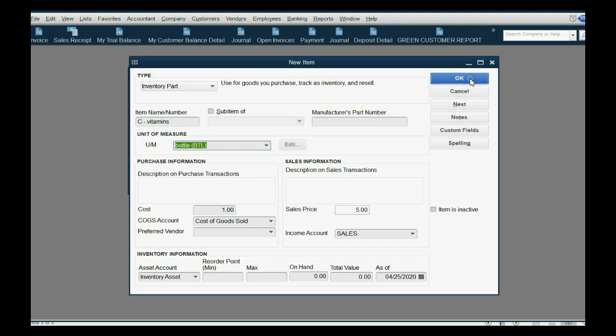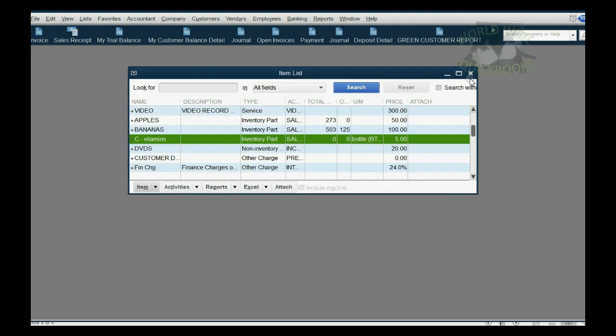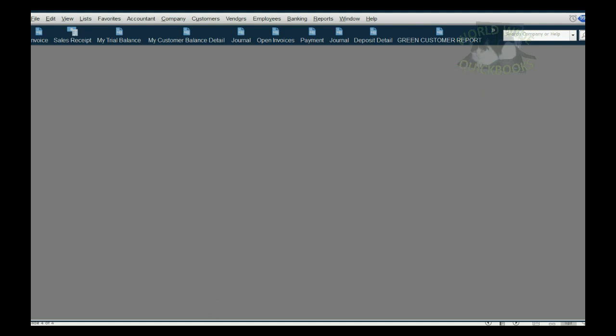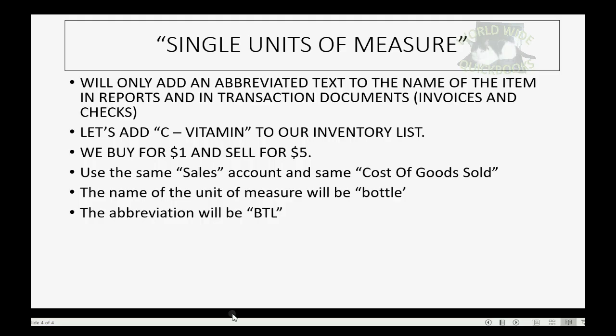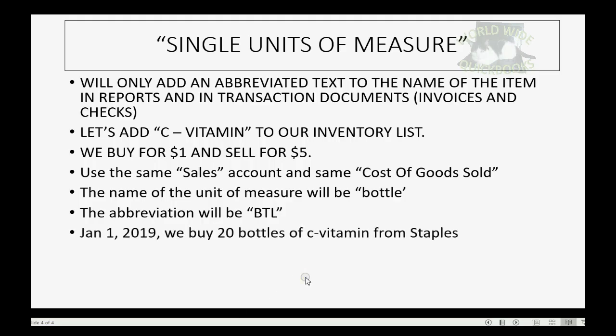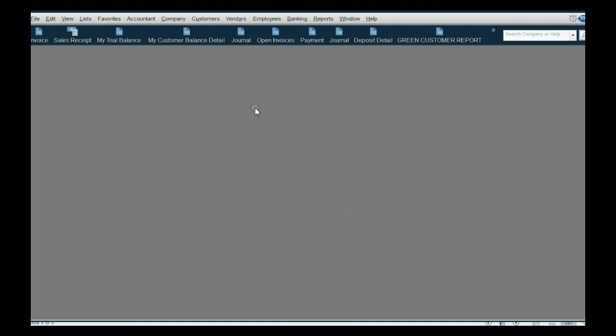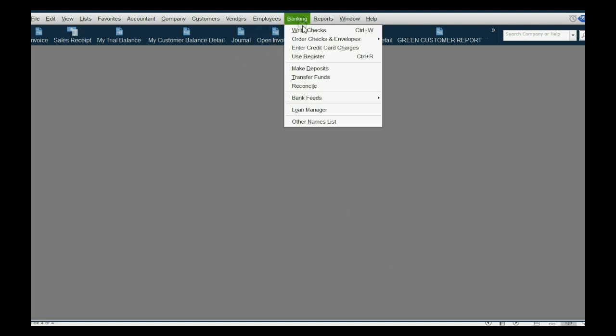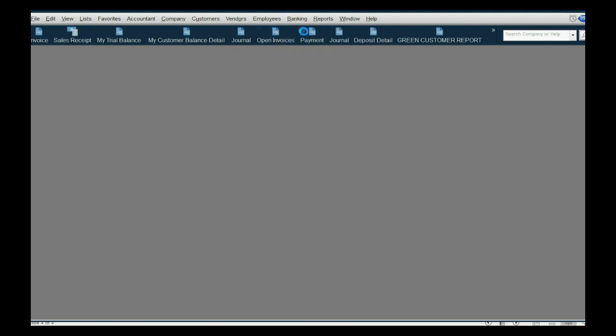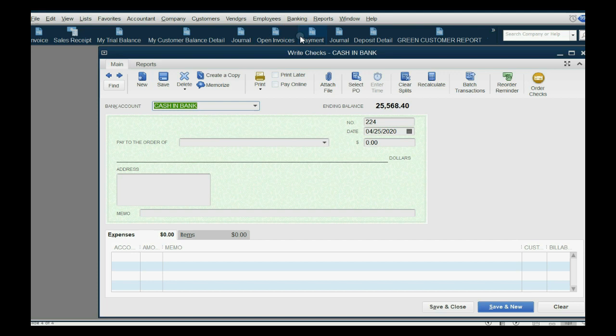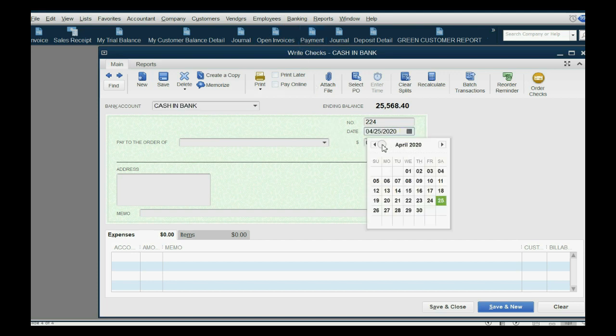Then we click OK, and now you will see how it works, and it's very simple. Let's imagine on January 1 of 2019 we buy 20 vitamin bottles of C Vitamin from Staples, okay? And we imagine we pay them immediately.